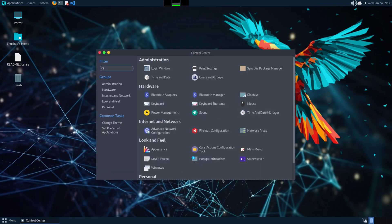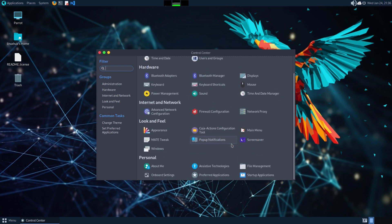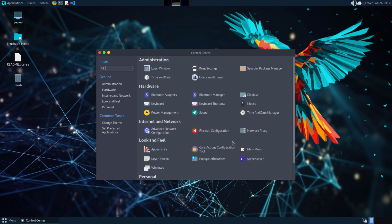Opening up the Control Center opens up your system settings — appearance, keyboards, Bluetooth, printers — everything is right here. And by the looks of this, it's not the XFCE desktop environment; it's going to be MATE, because this is the control center for MATE.